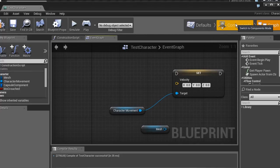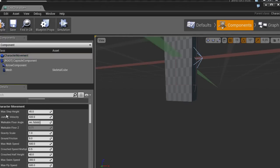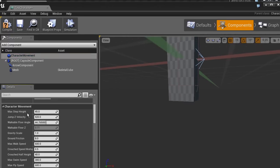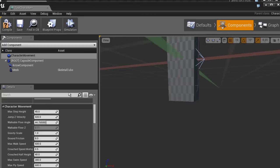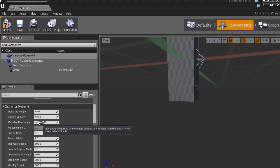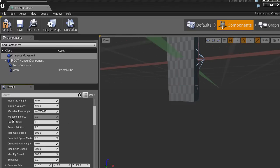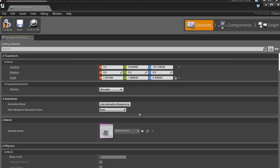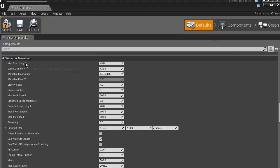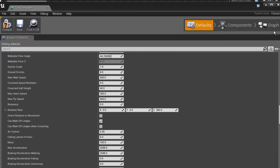The character movement node has settings that control how the character behaves in the world. Max step height is how tall a step can be — for instance, if it's 45 units you could move up it without jumping. There's also jump velocity, walkable floor angle — how much the floor can lean before you can't walk up it — and gravity scale. You have all of these different settings, and you can actually interact with them directly in the defaults without opening the graph.